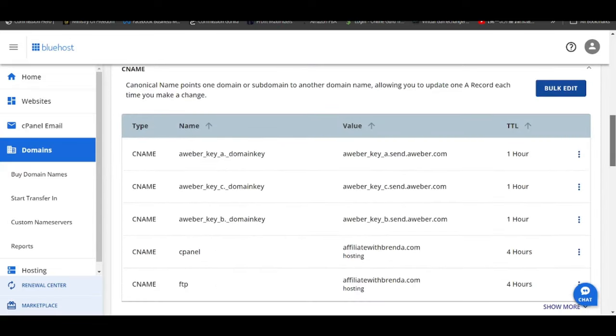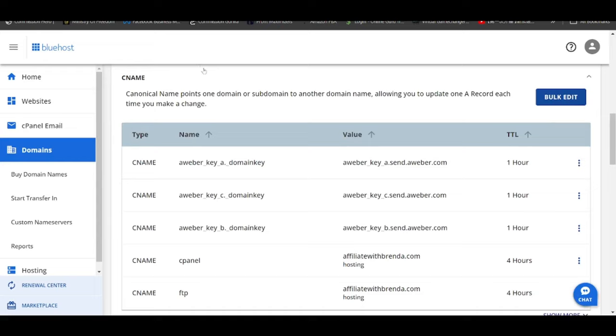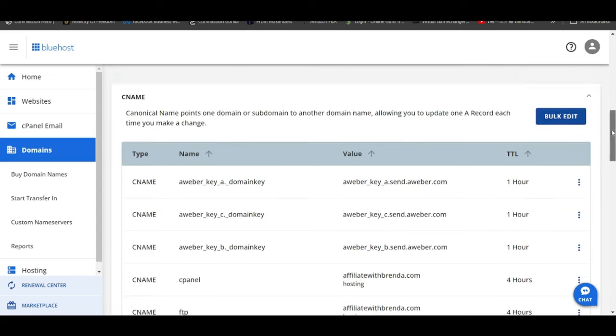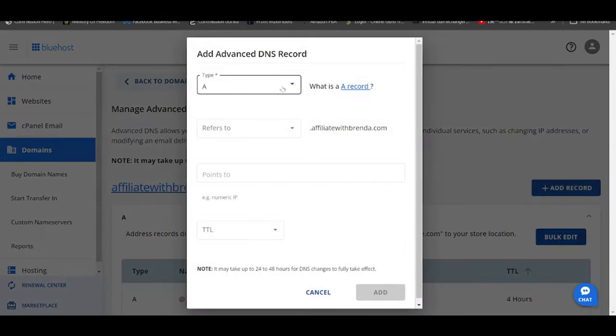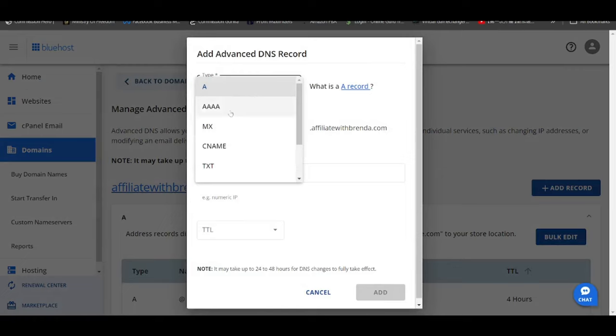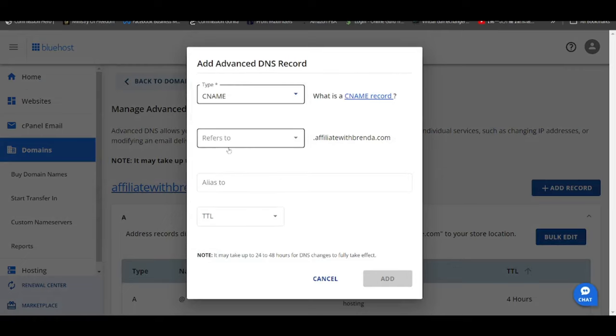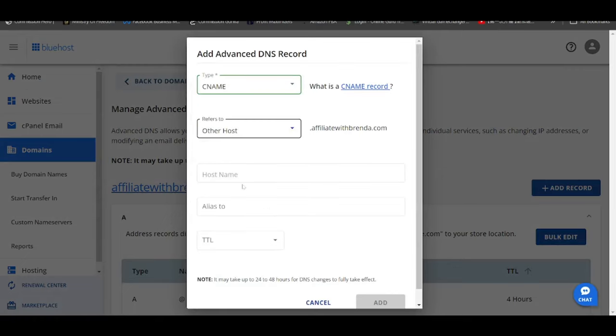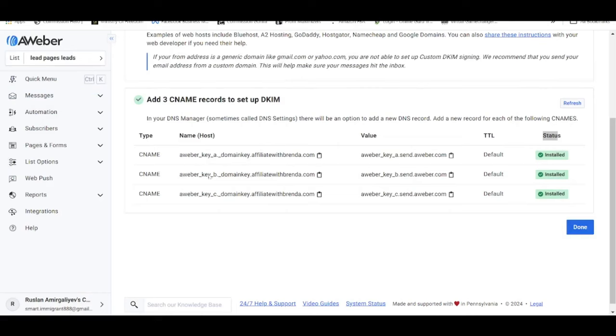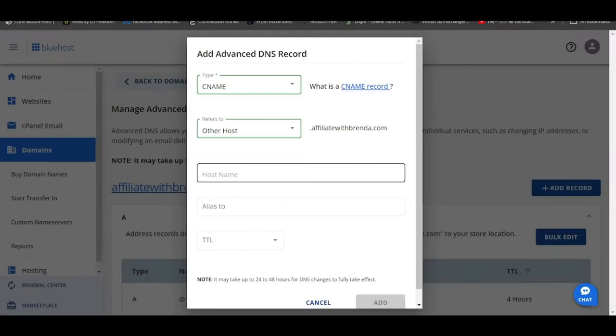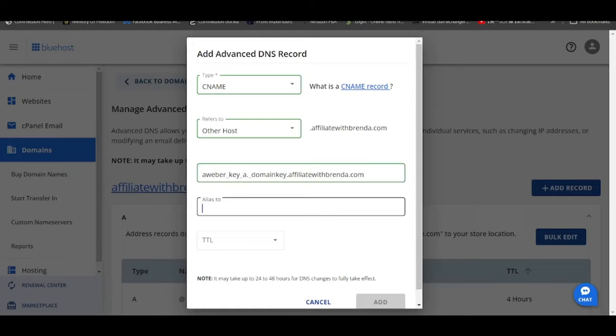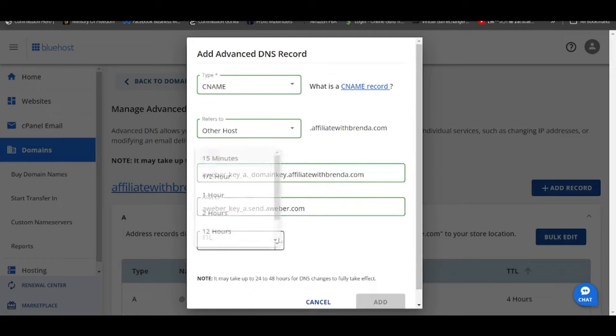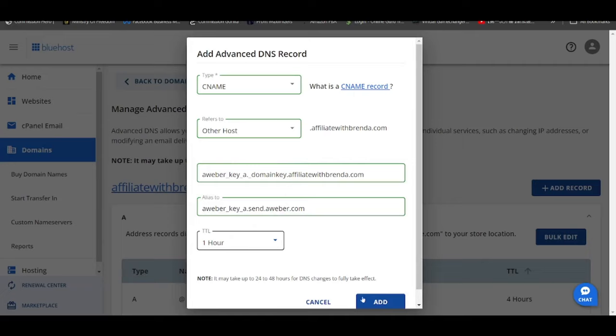All right, now the one that we are looking at is the CNAME records as you can see over here. All the three CNAME records from AWeber have been inserted into my student's DNS records. So the way to do that is very simple. Click on add record, under the type choose CNAME refers to, click on other host. Under the host name, this is the particular one that you have to copy, so click on this button and ctrl V paste it over here. For the alias to, go under this option, click on this and paste it over the alias to portion as simple as that.